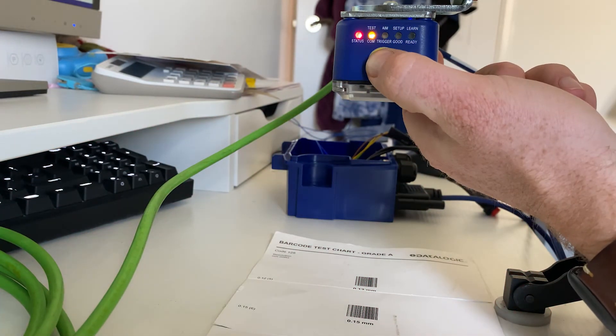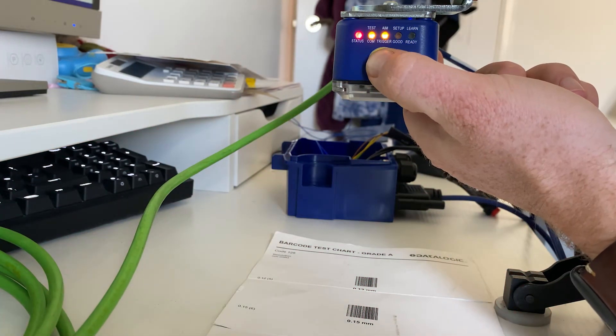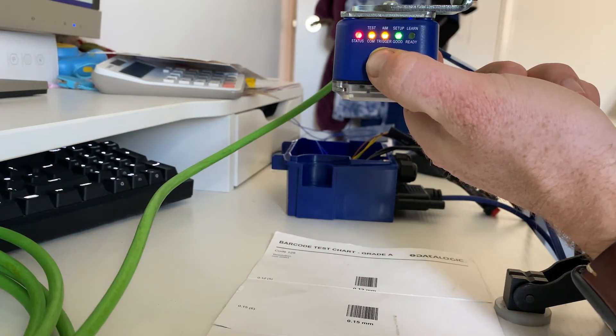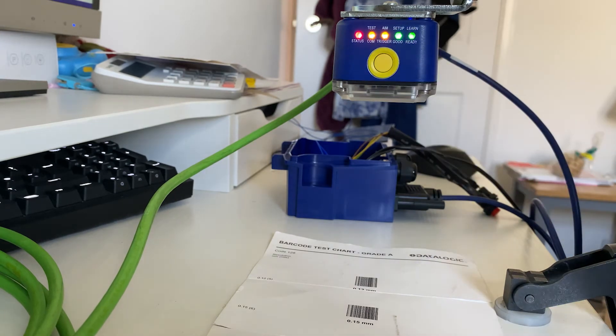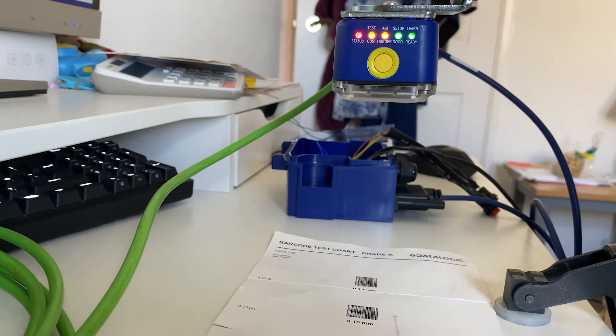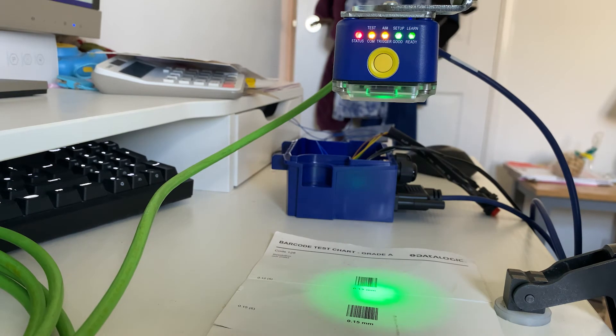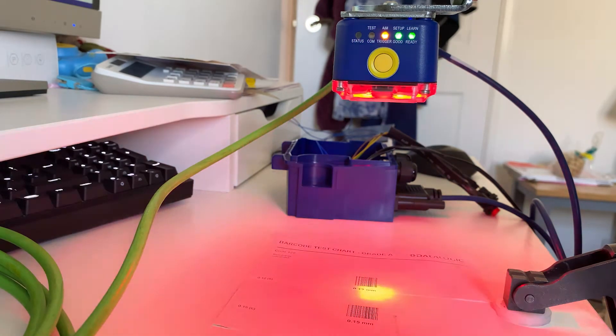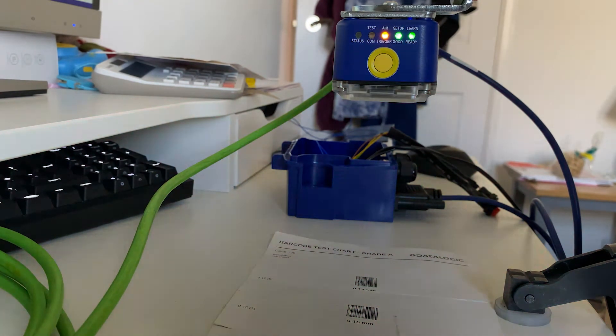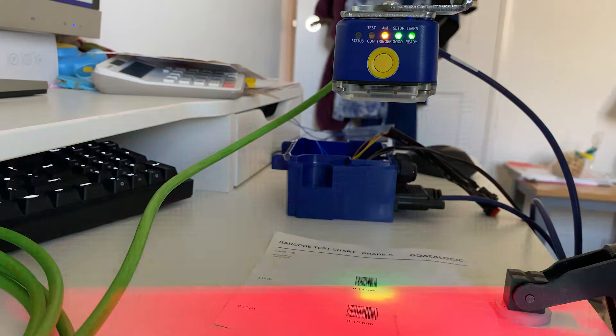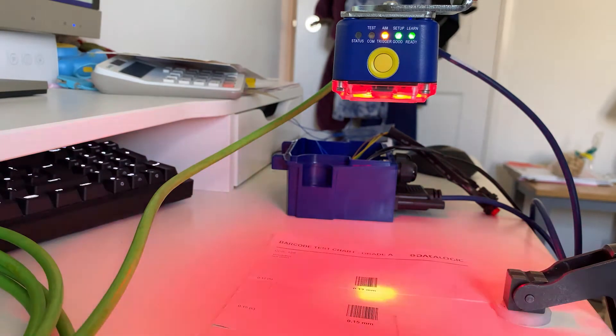So what I now want to do is learn the barcode symbology I want to read, and it should go green. So green spot shows that's now set, and as you can see that's now reading very well, very fast.